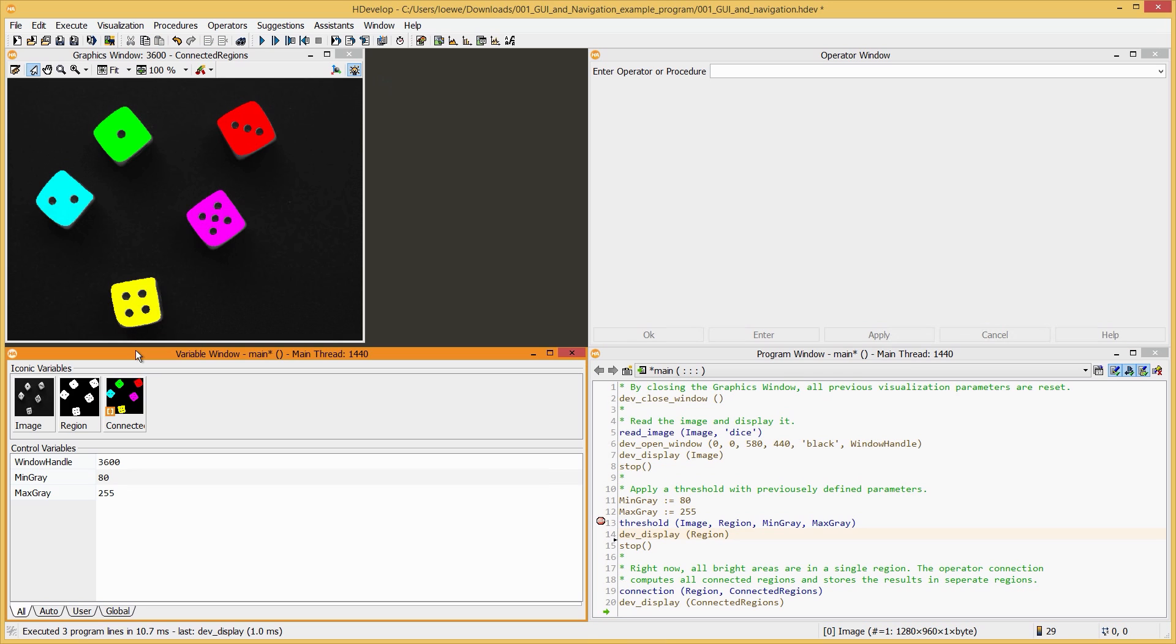The Variable window displays all variables. They are divided into Iconic variables, which contain images, regions, and contours, and Control variables, which contain all numbers and strings.